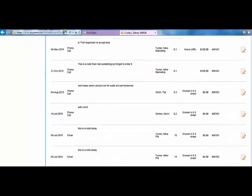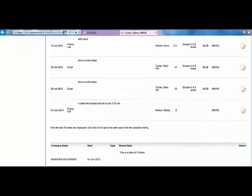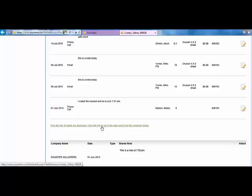If we scroll down to the bottom here, I would click right here and this would show the complete note listings for this particular file or job.